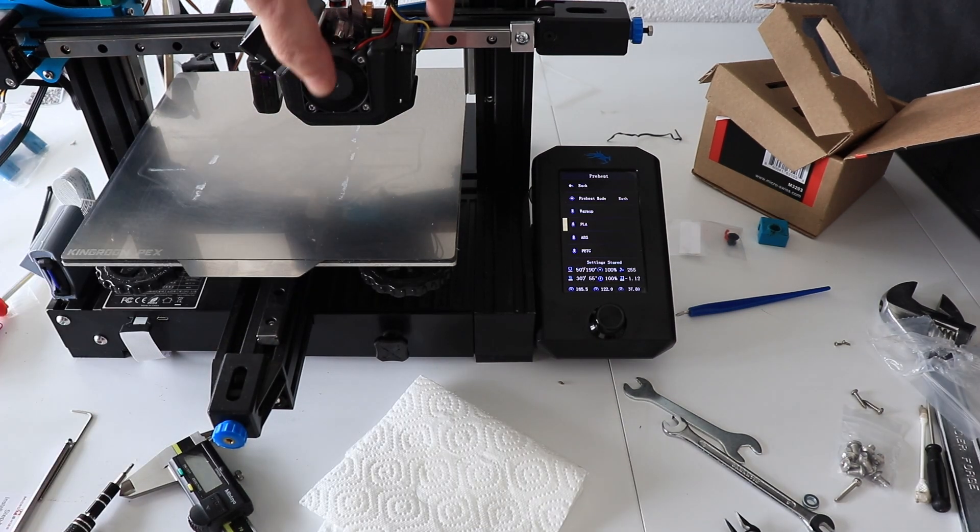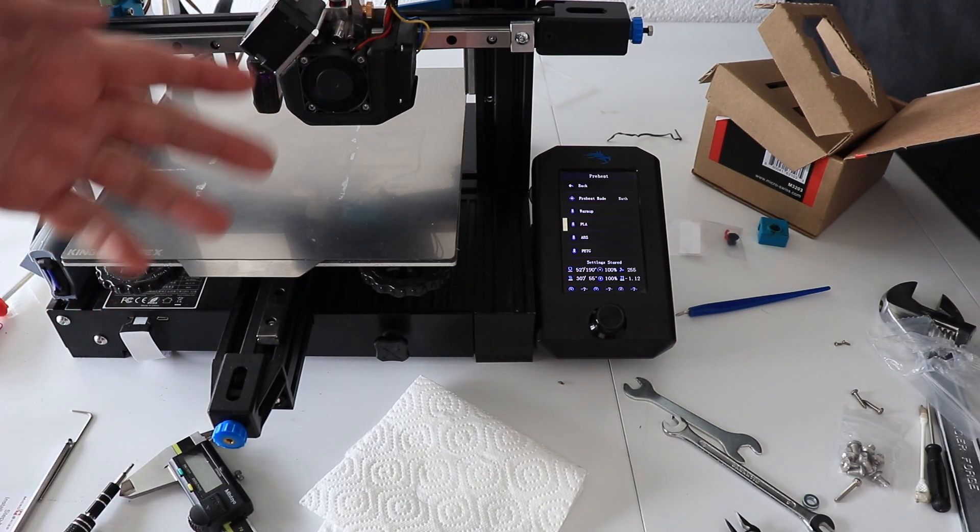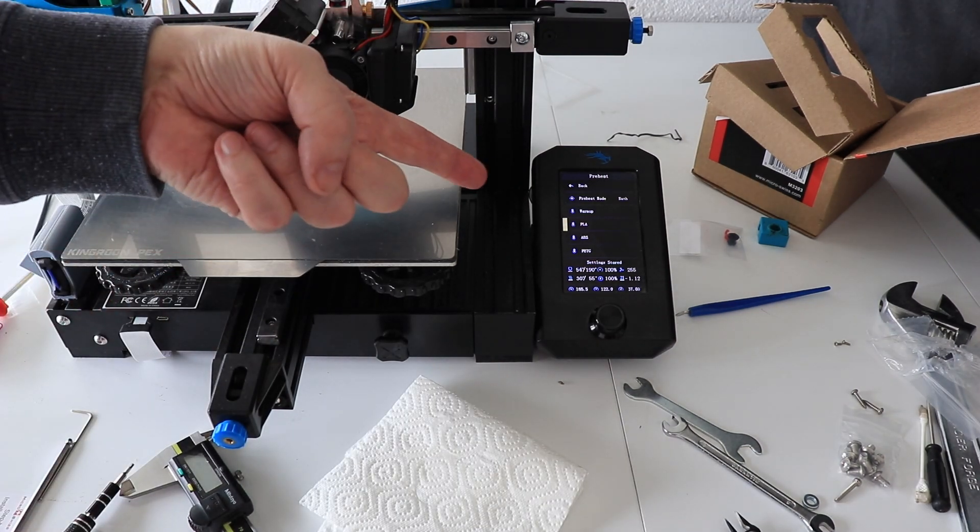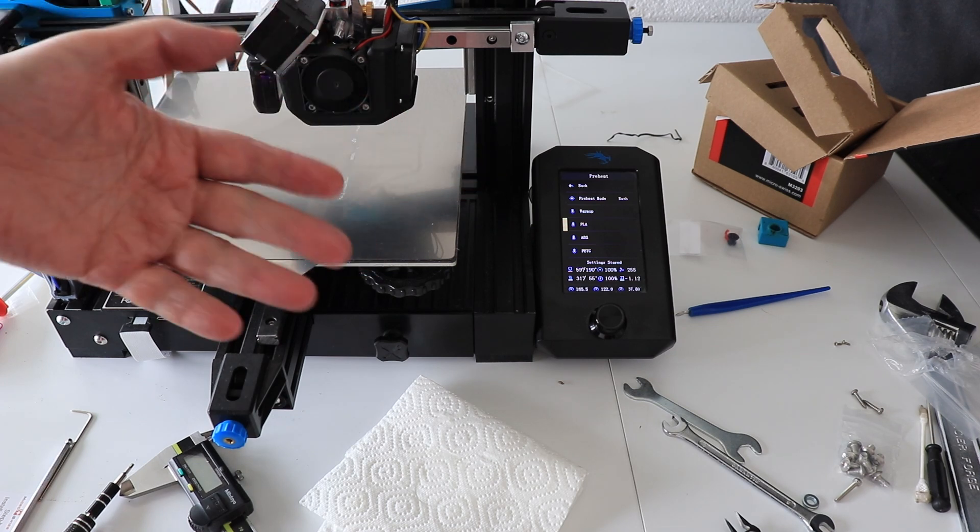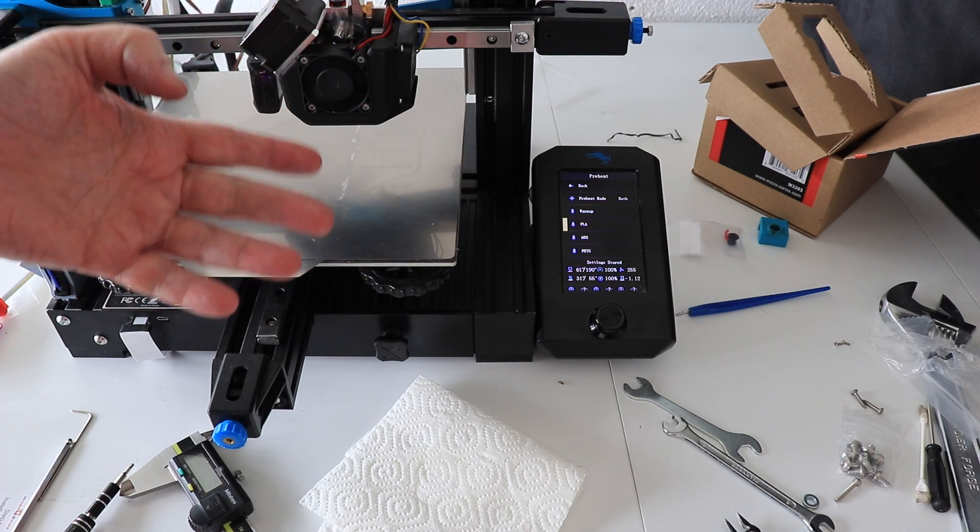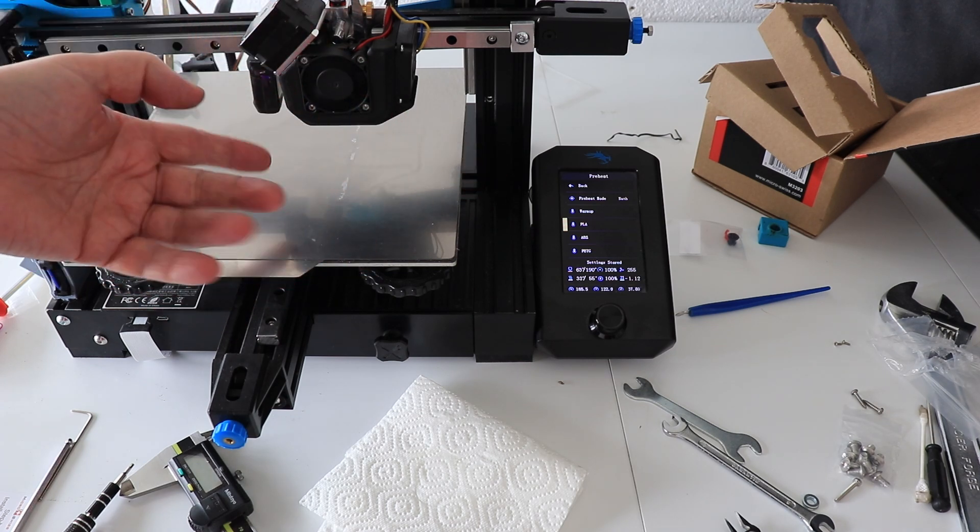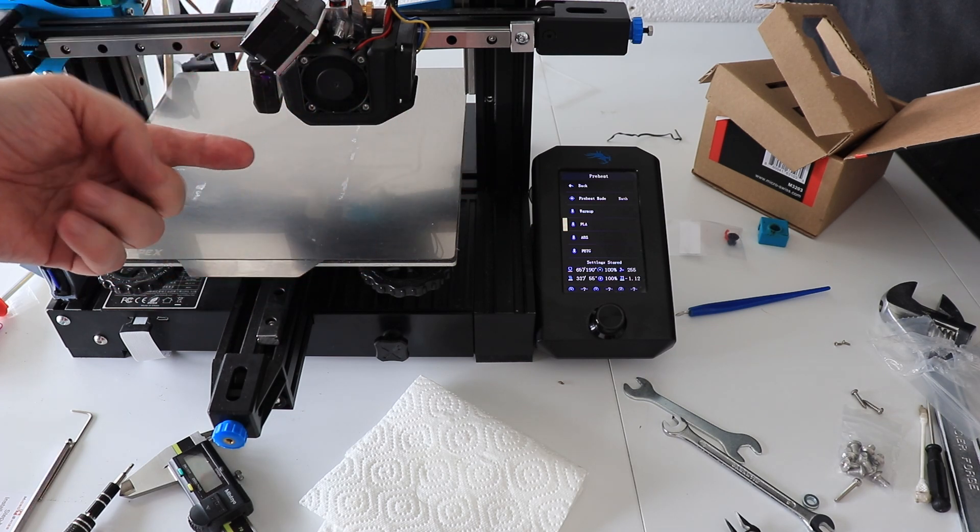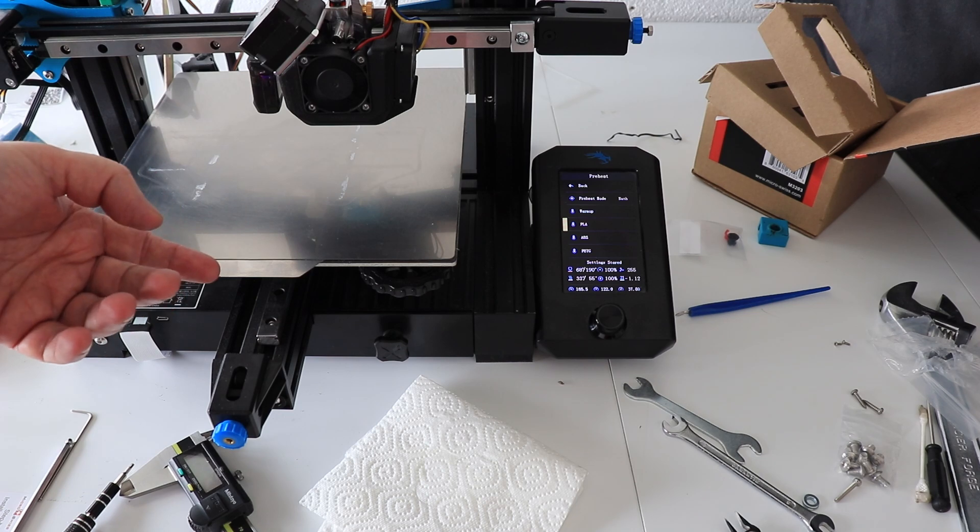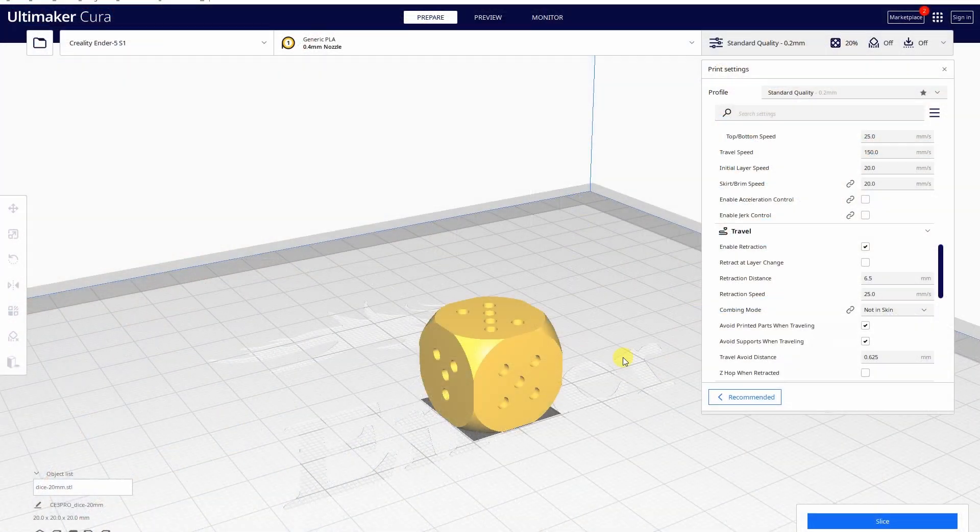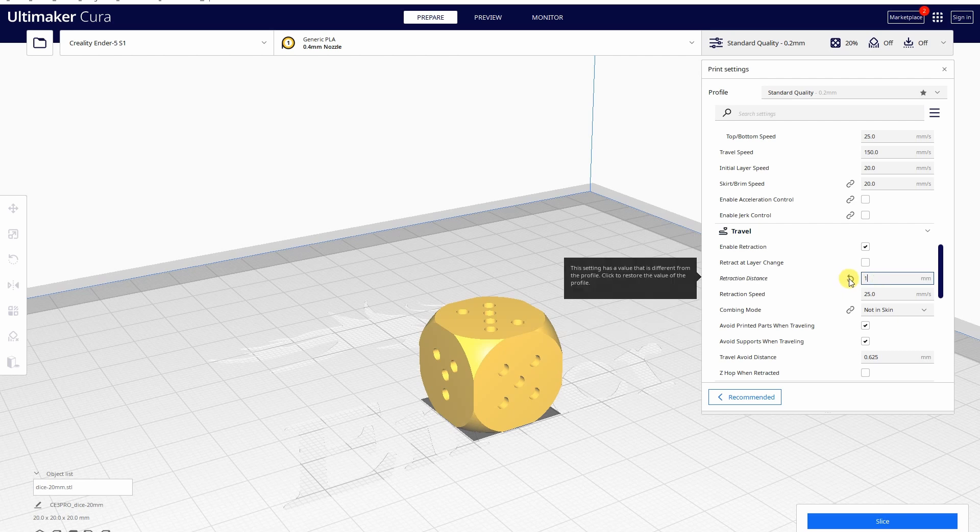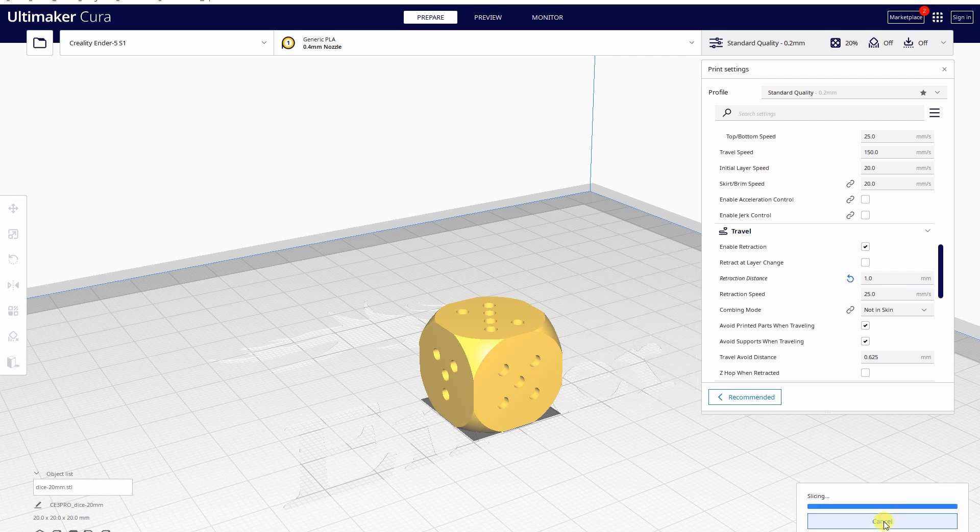I can see both fans are working, and I am preheating now to insert the filament. A good first object for the test print is a calibration cube, and I will suggest you to use this one which can be used later as a D6 dice. It is very important to change the retraction to 1mm.